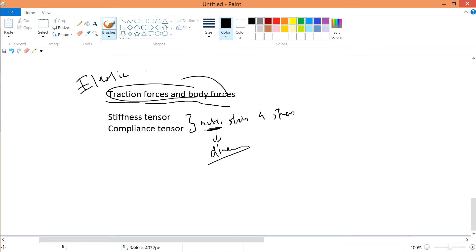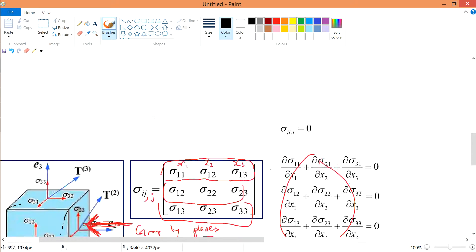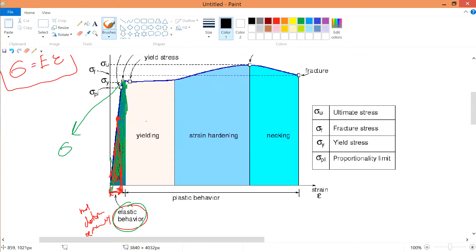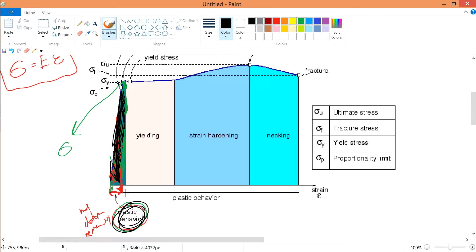We're still talking about the elastic region, which is inside this stress-strain curve — this linear elastic region.